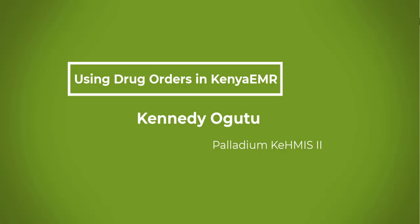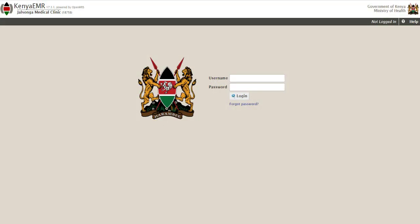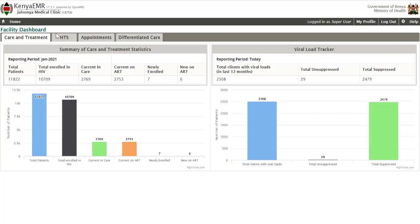Hello and welcome to this short video. My name is Kennedy Okutu, working for Palladium under the Kenya Jamii project. In this video I'm going to take you through the process of completing a drug order encounter. To do so, provide a username and password and ensure the user logging in is a provider for the services client.